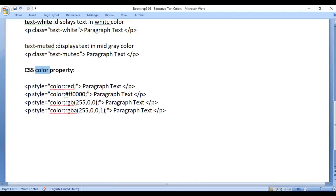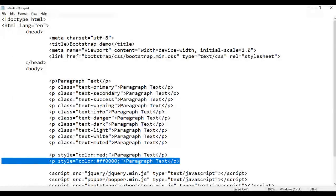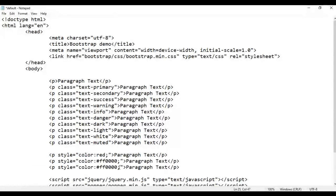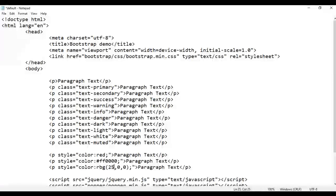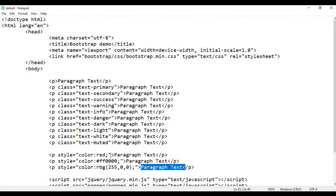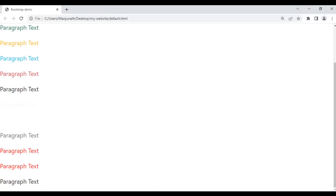You can also use the RGB function — red, green, blue — where each value takes a value between 0 and 255. I copy this paragraph and paste it down. Instead of using the hexadecimal value, I call the RGB function with three values. To display in red, I say RGB(255, 0, 0), indicating complete red, no green, no blue. After saving and refreshing, this paragraph text is also displayed in the red color.